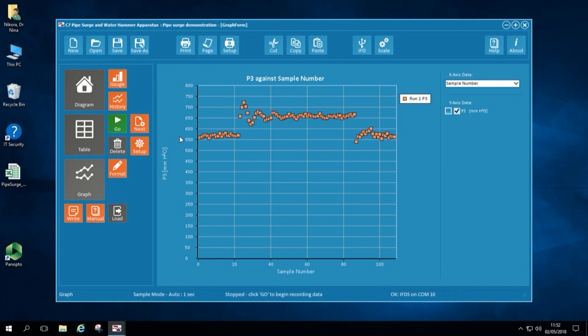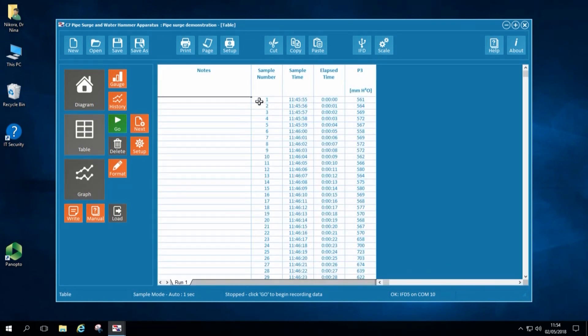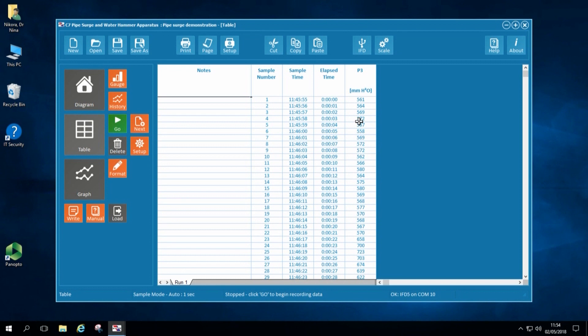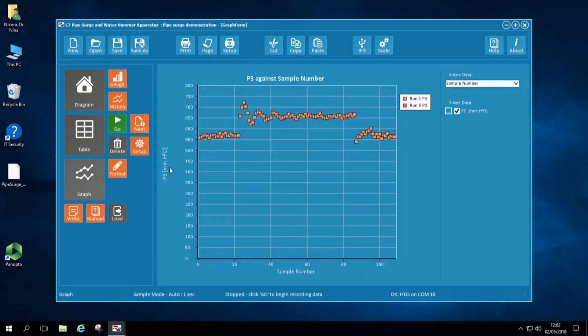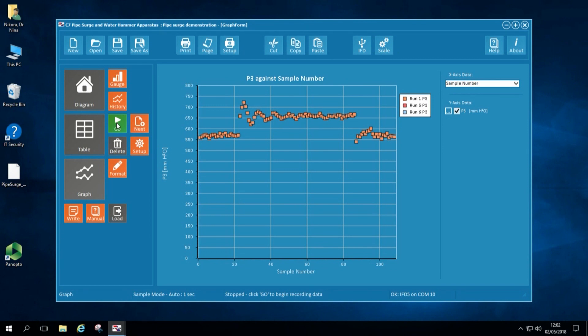But before that, I would like to check my experimental table. My table shows number of samples, then sample time, elapsed time and the pressure values. To record a new experiment, I need to insert a new data table. I click on New Data Table. I press Start Recording and record a new data set for experiment number 2.